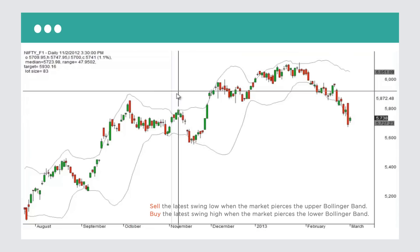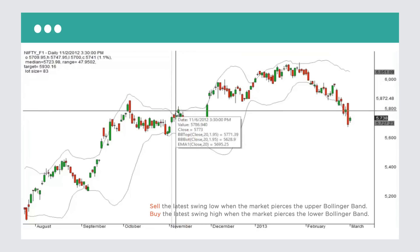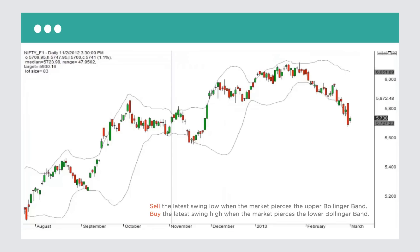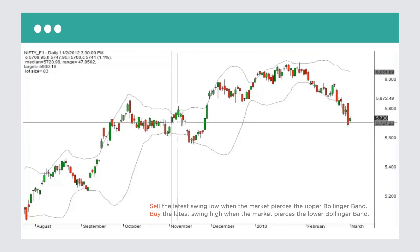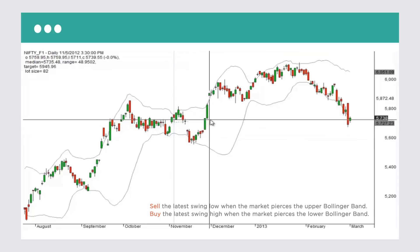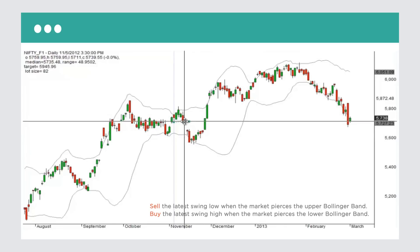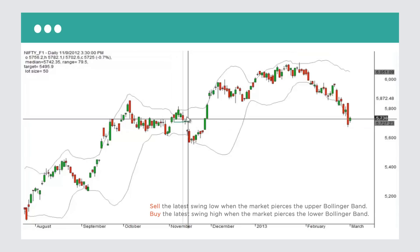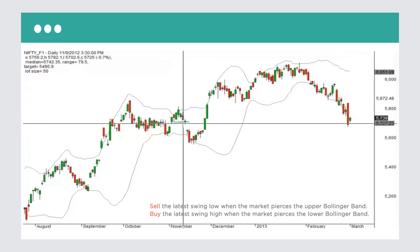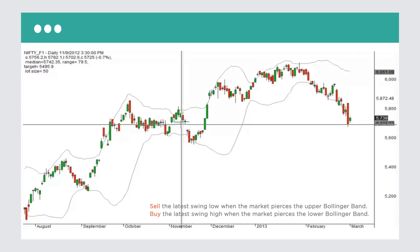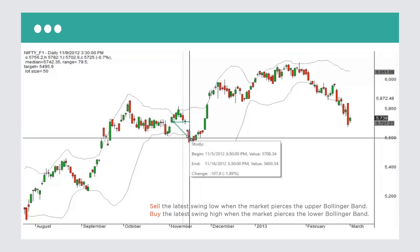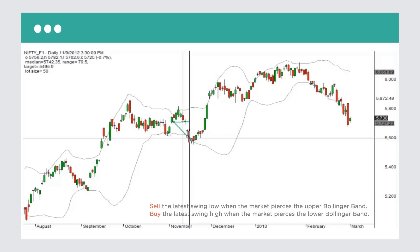We're touching the upper Bollinger Band again, looking to short, but we have to wait for a swing low to break. You can see a swing low right here — this red bar's low is the swing low. As soon as it breaks, we short it. The next two days the market didn't do anything but you keep holding on. In one, two, three days your target was achieved, and you would have made roughly a little less than two percent on this trade. Pretty good.